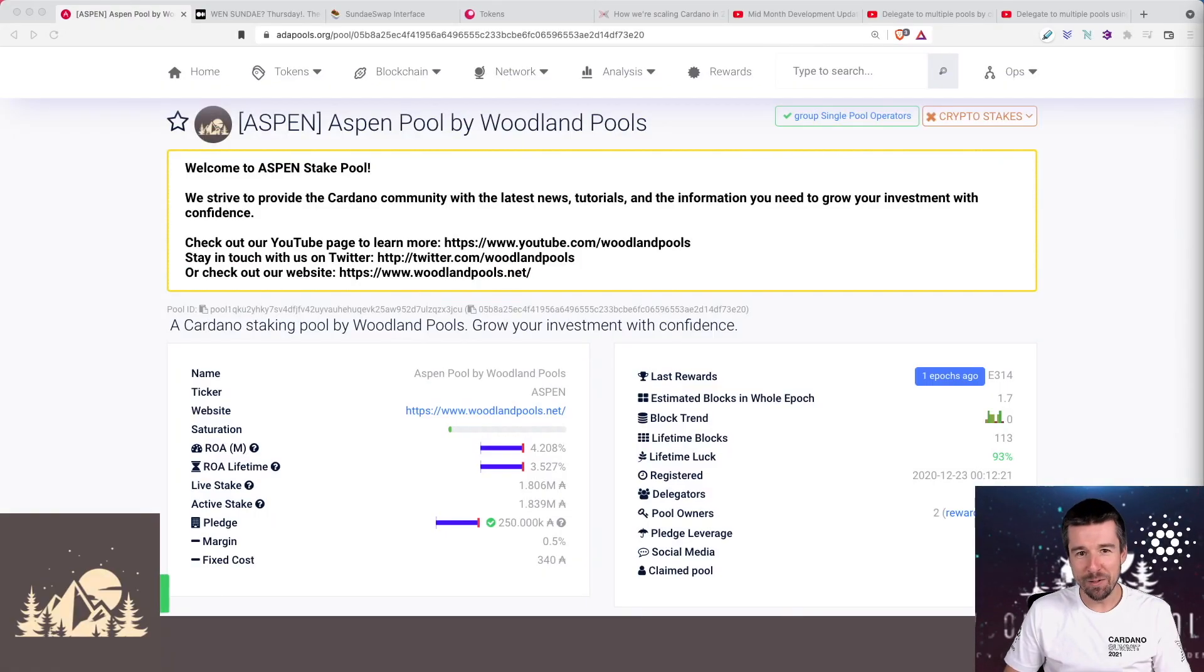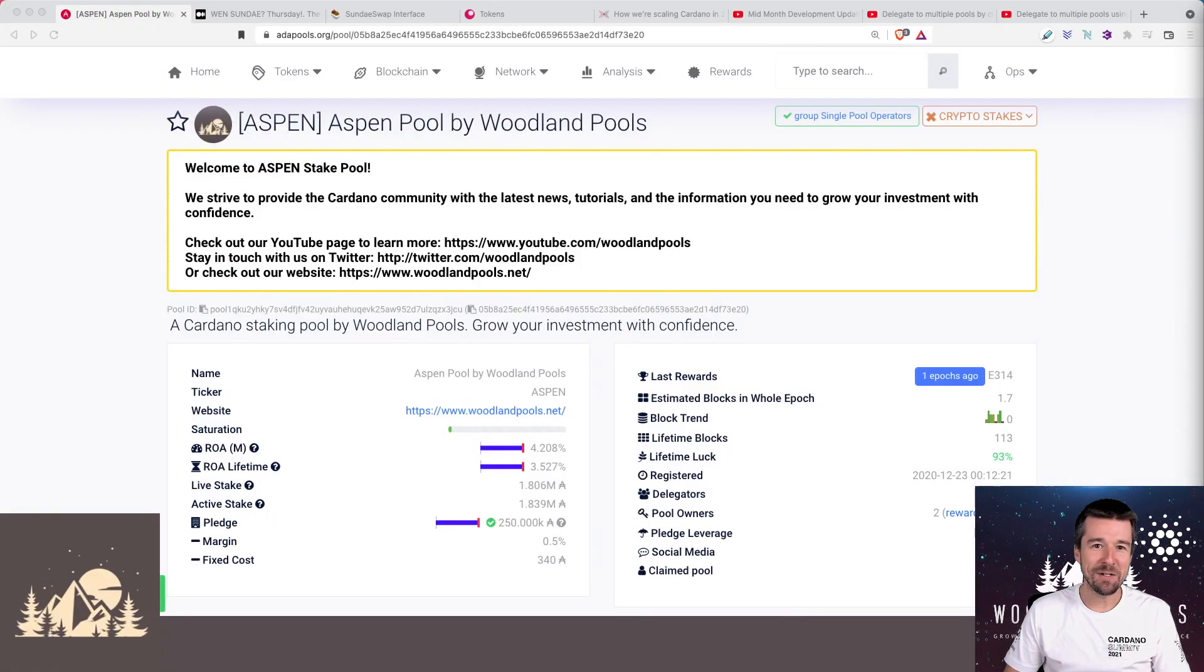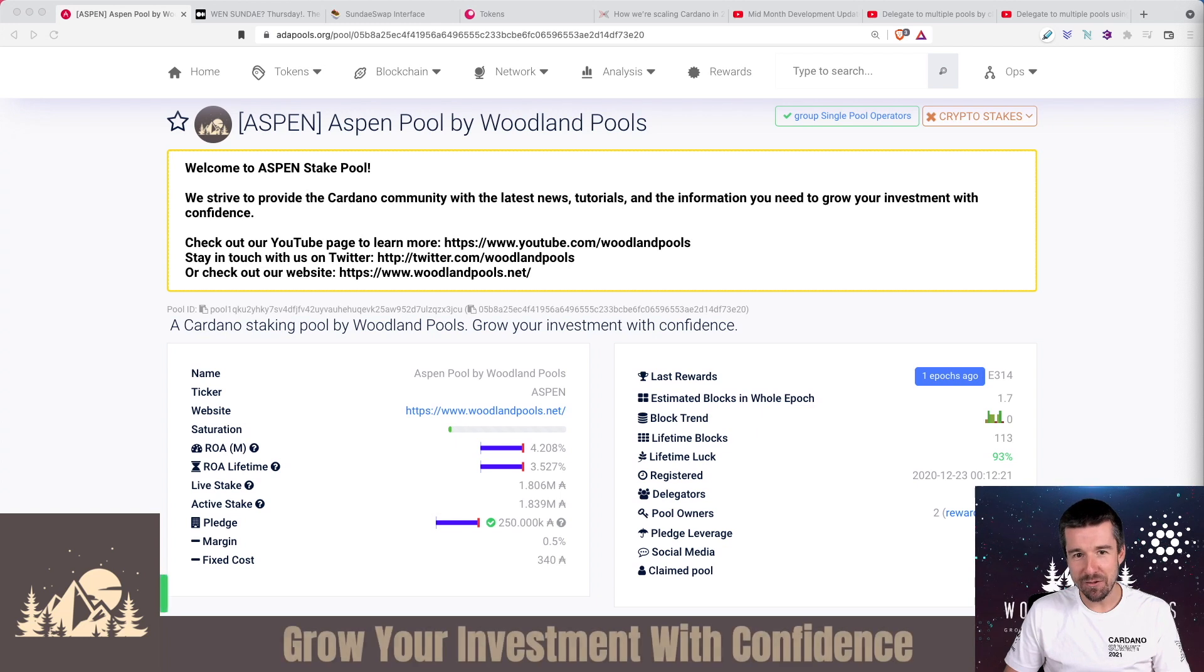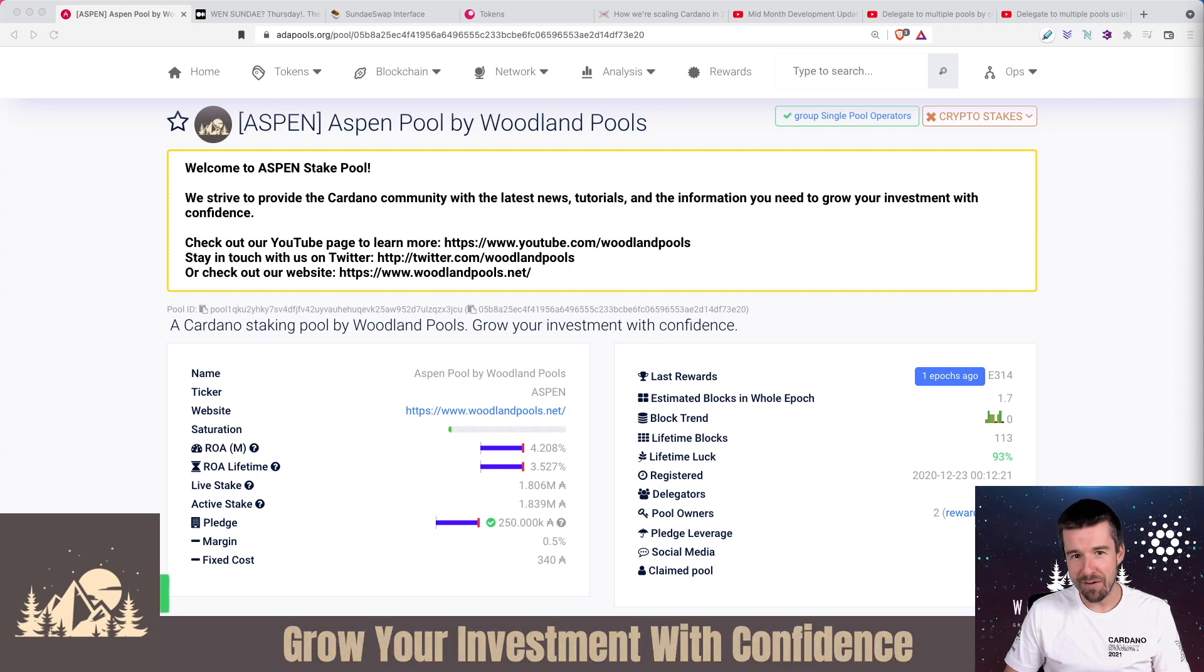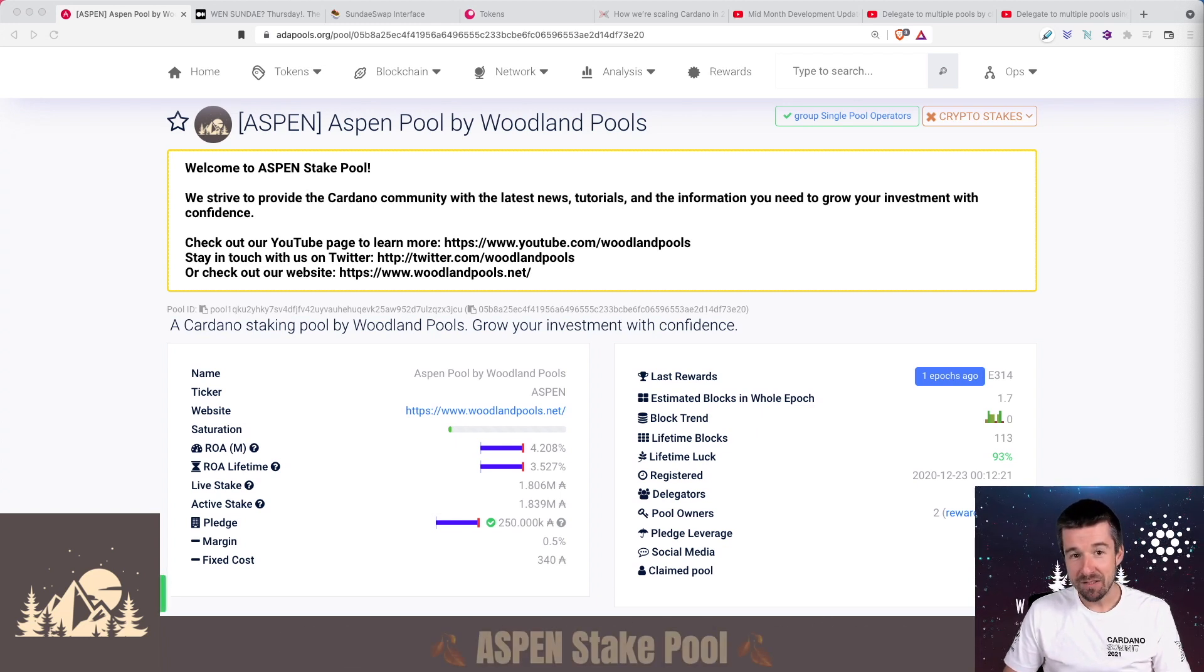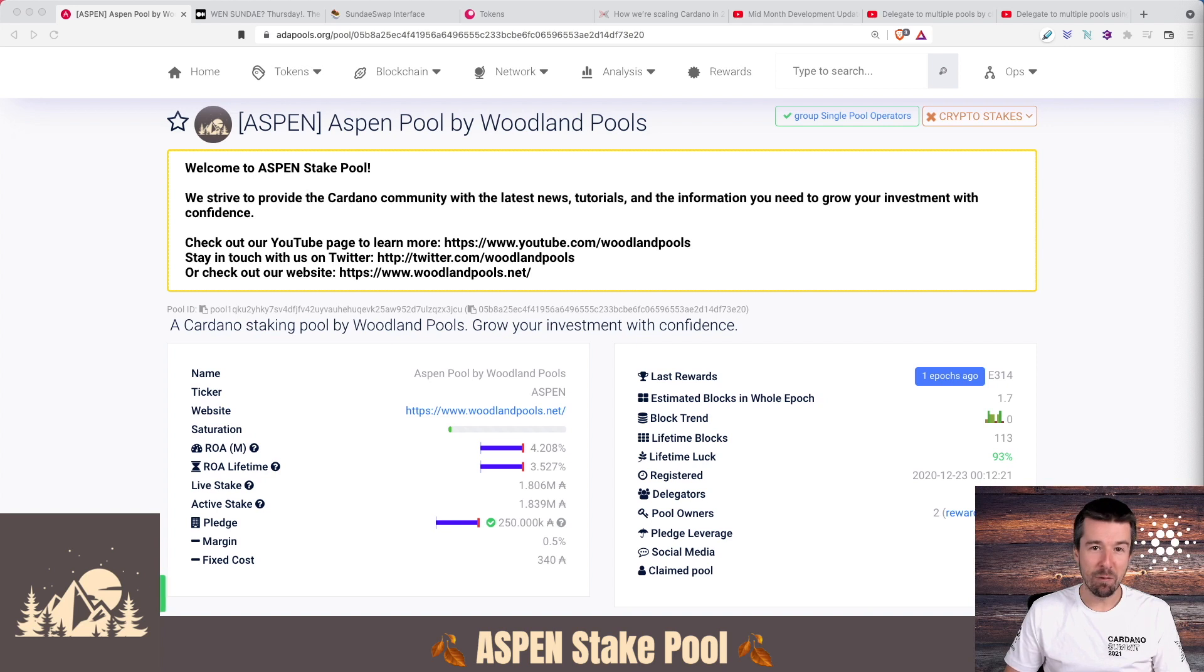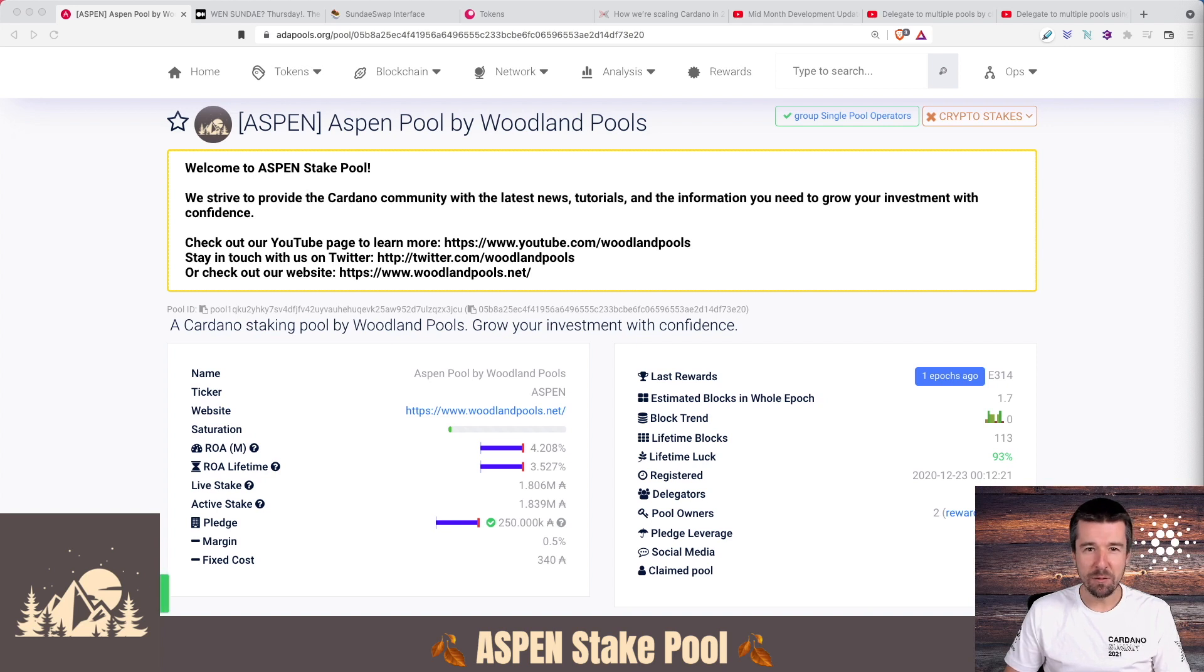Welcome back to Woodland Pools, your place for the latest Cardano news, tutorials, and the information you need to grow your investment with confidence. Today's time for the weekly report, so let's do a quick stake pool update and jump right in.